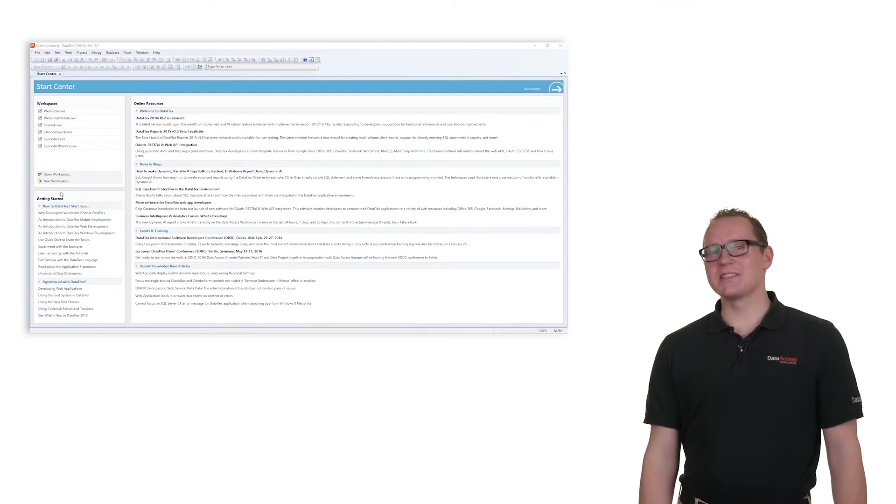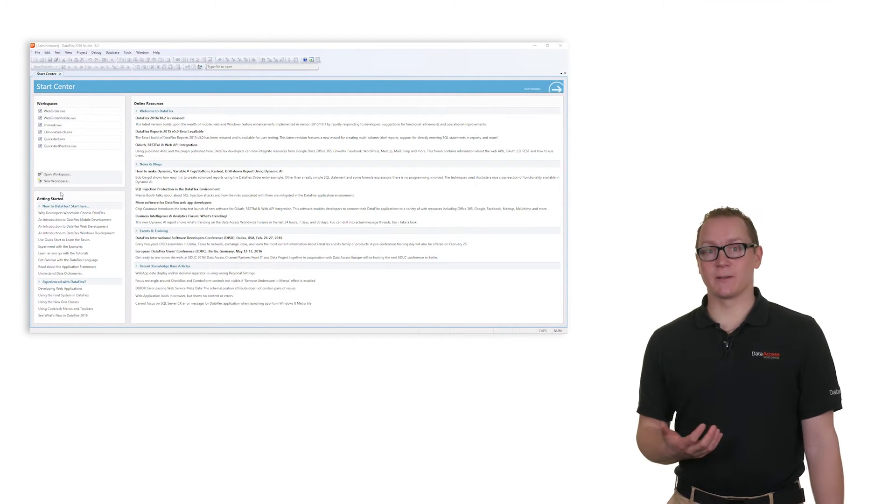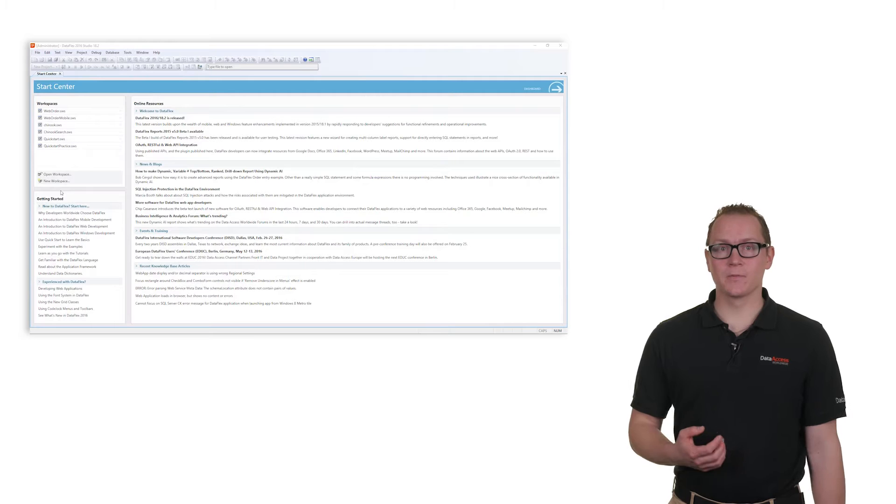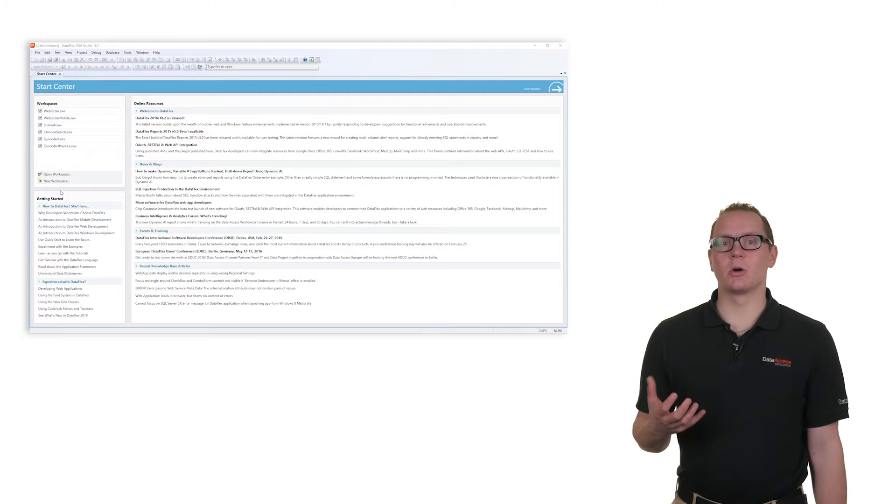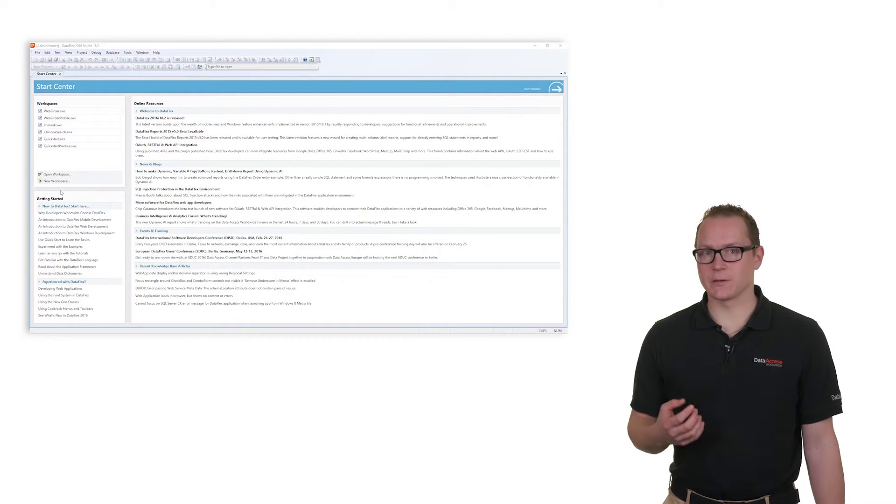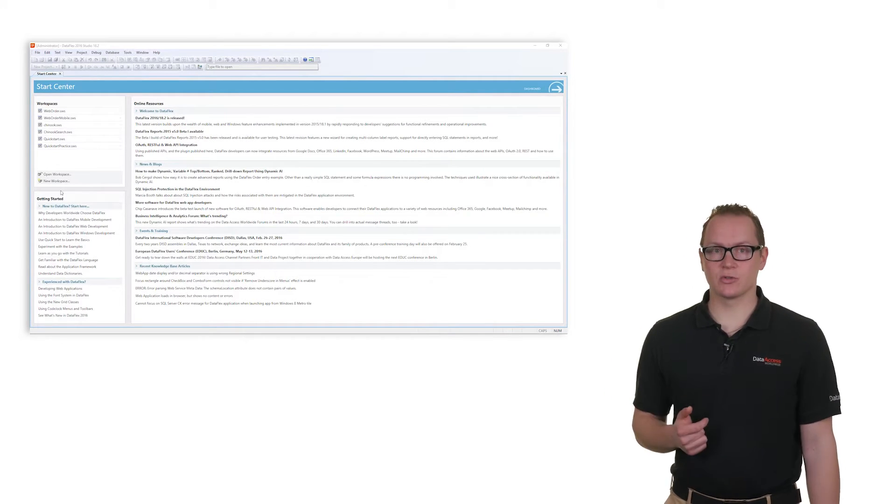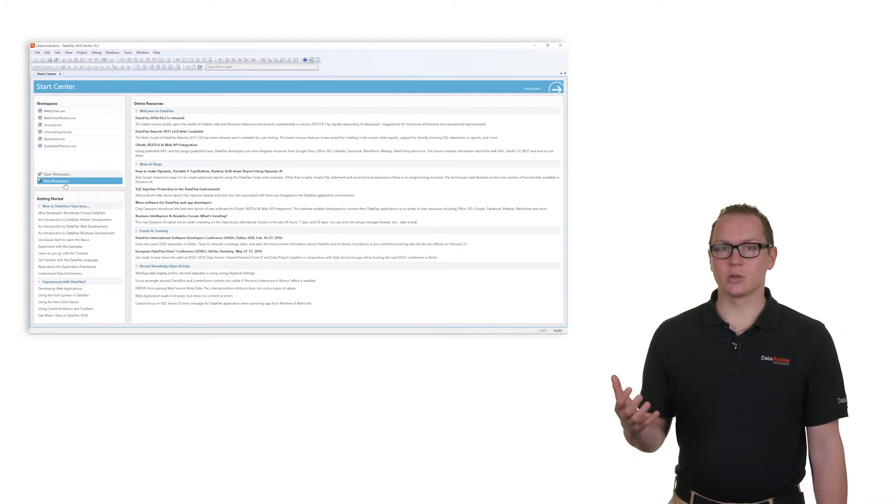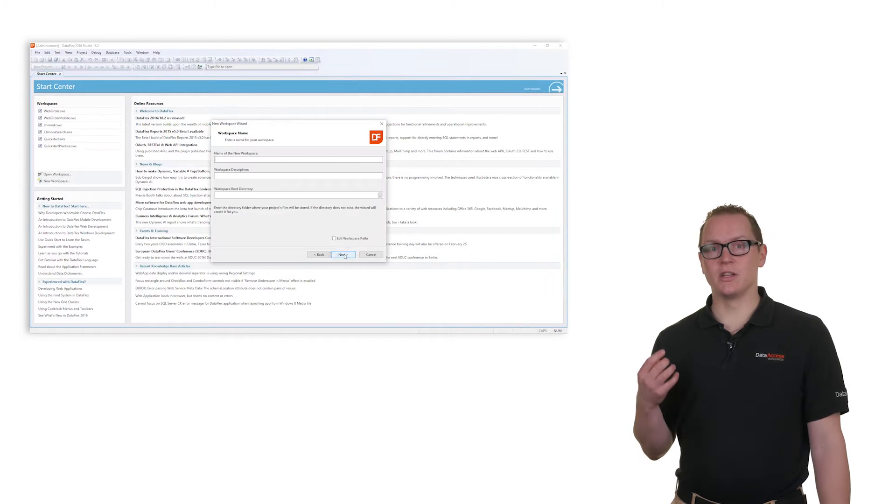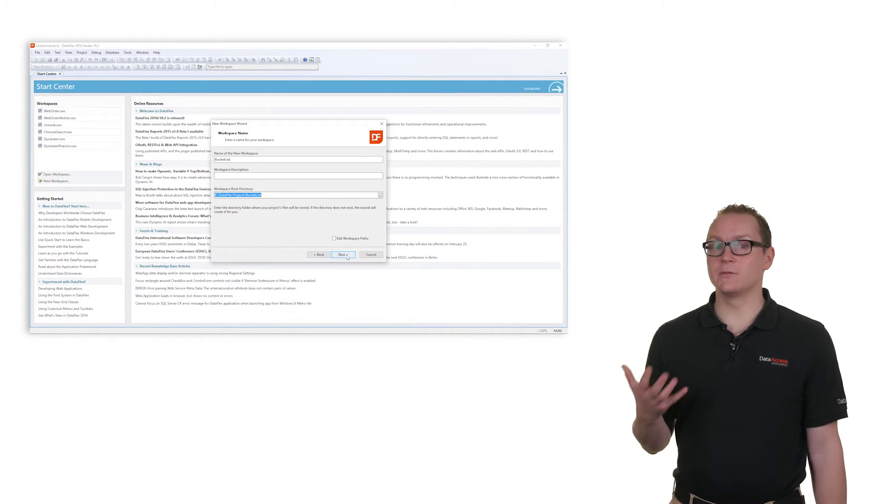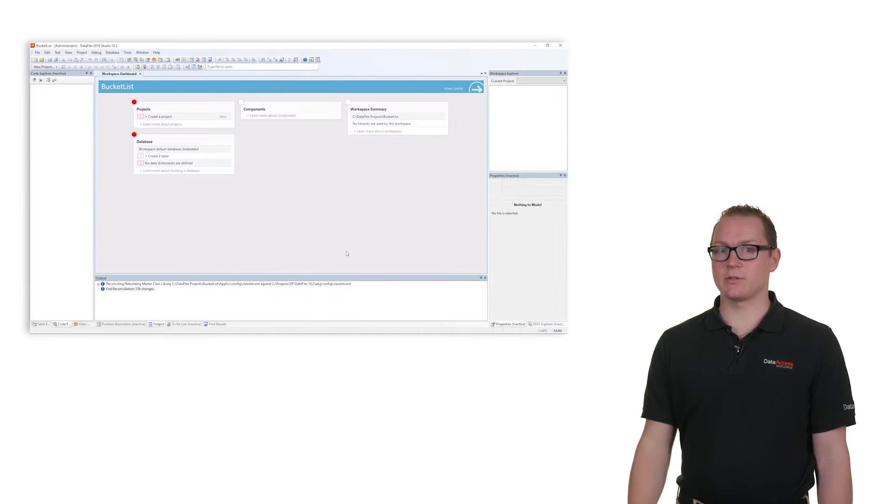After having sketched the application, we create a new project environment using the DataFlex Studio. In DataFlex we call this a workspace, consisting of a set of folders in which the database and the source code are stored. Simply start the wizard by clicking the new workspace button and the wizard guides you through the process of creating a perfect workspace.